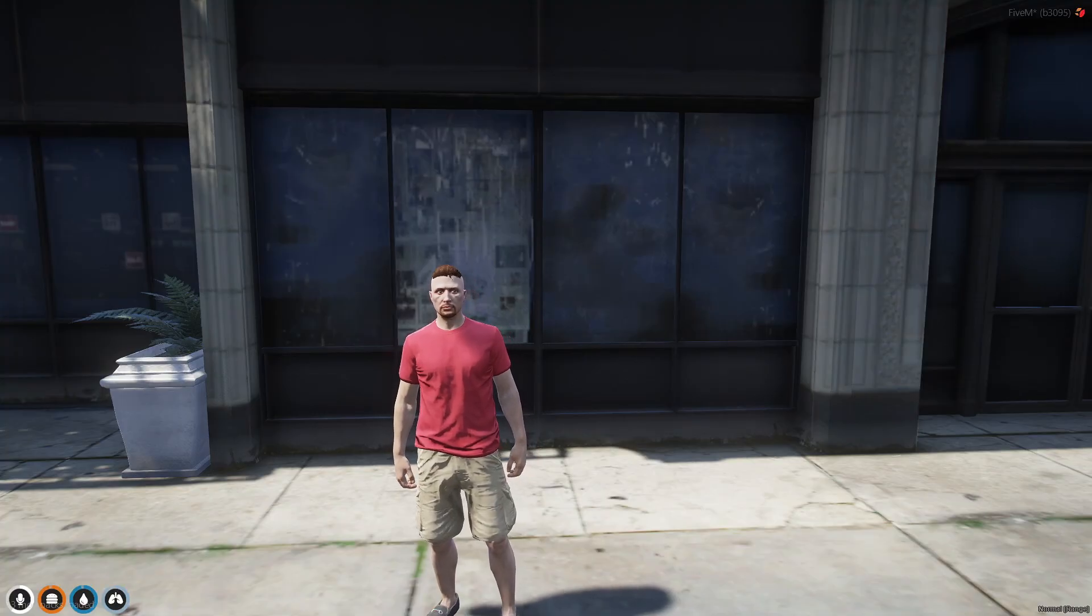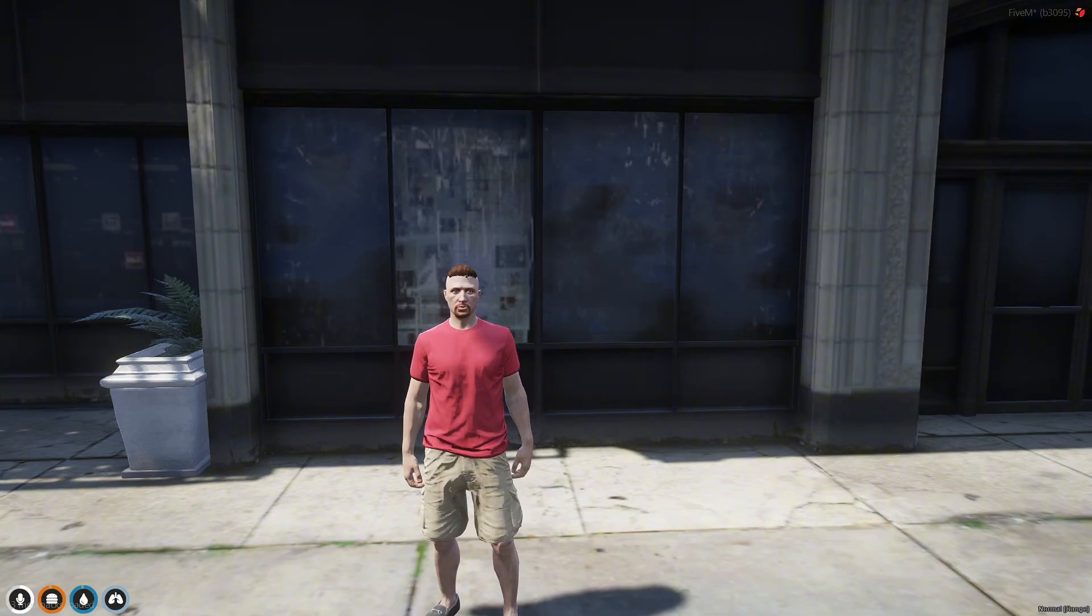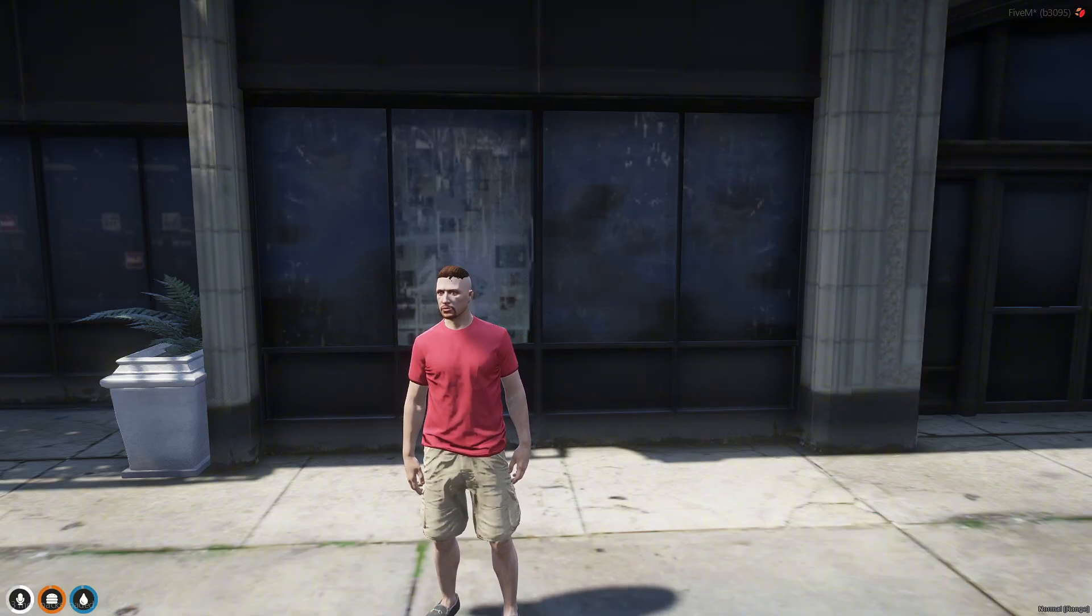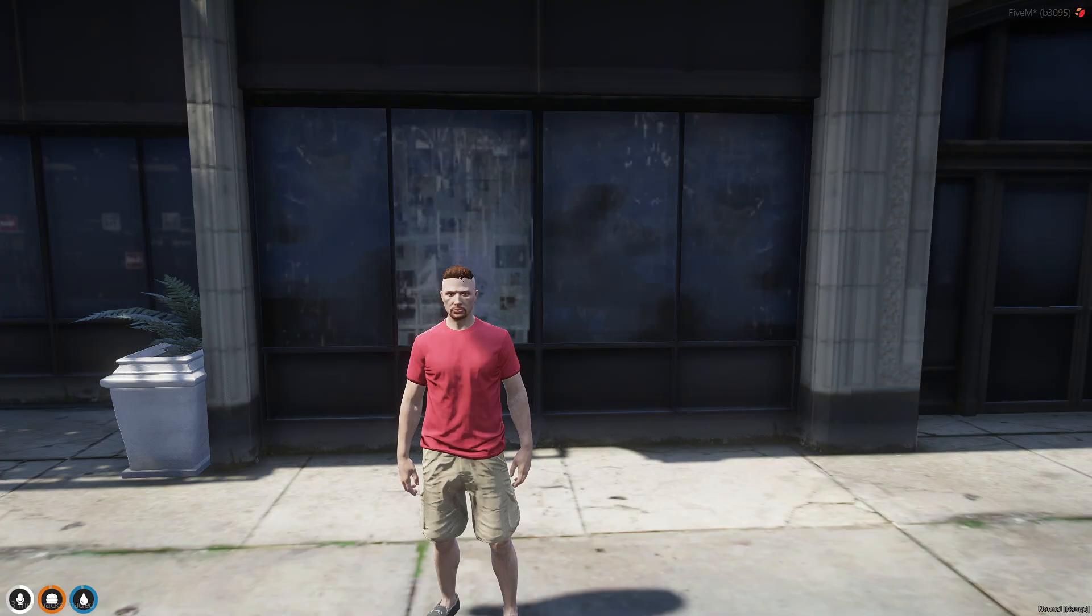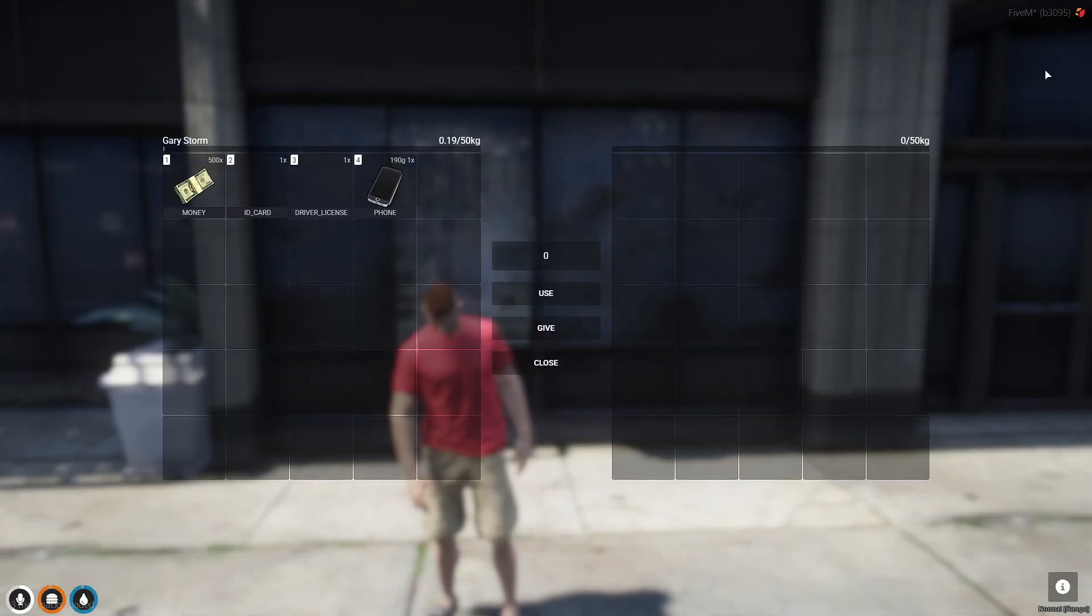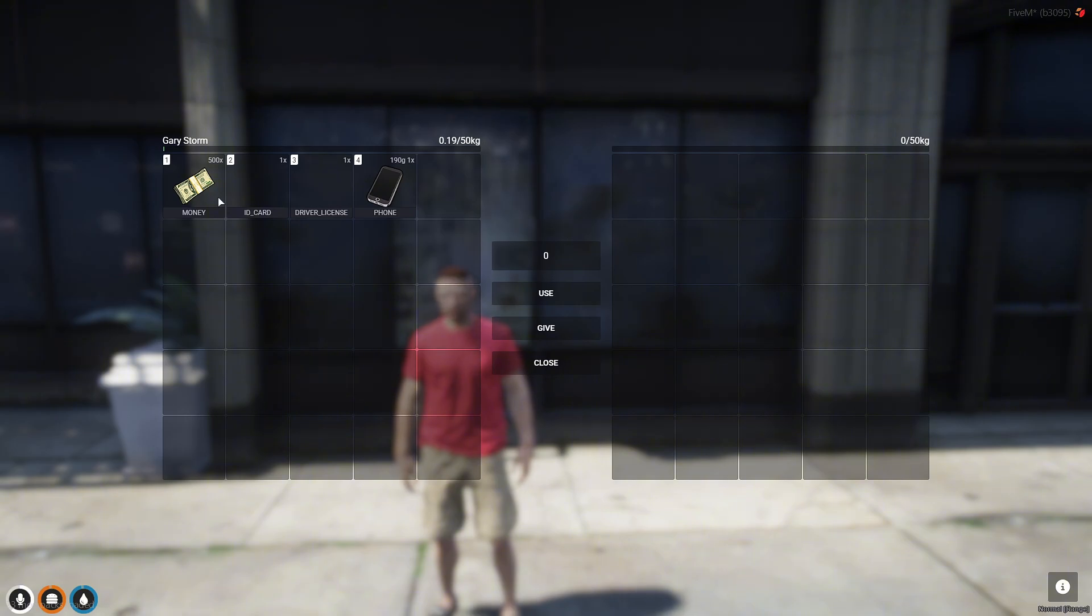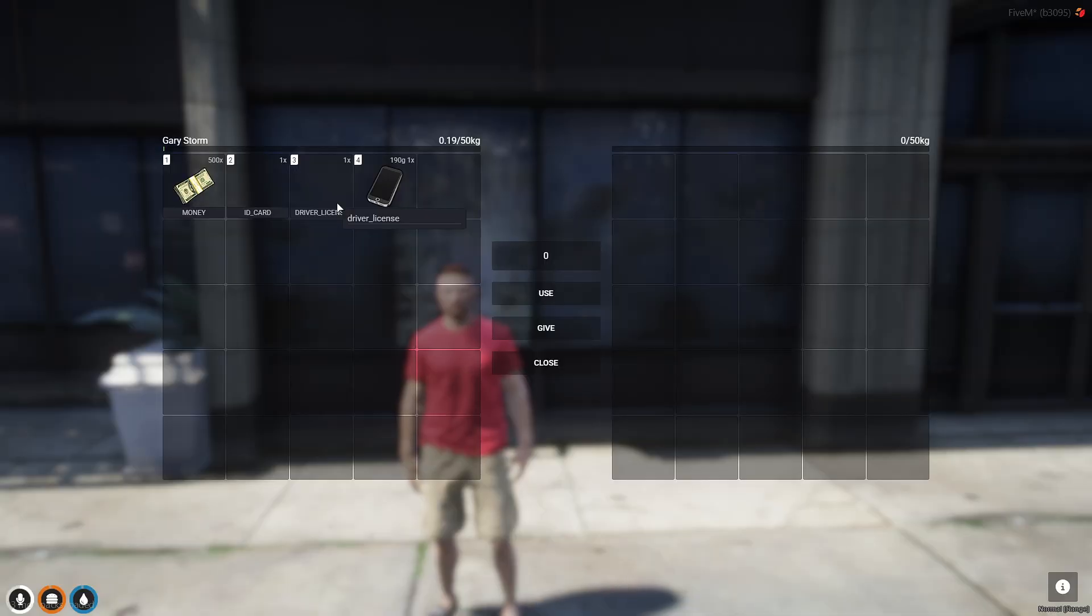All right everybody, we're back into the server. Remember this is the QB core server. We have changed our Ox inventory key bind to the tab button. We're going to go ahead and hit tab. We have a phone, 500 bucks, an ID card and a driver's license. You'll have to find images and put them in. We'll make another video on how to put images in so everything looks good.